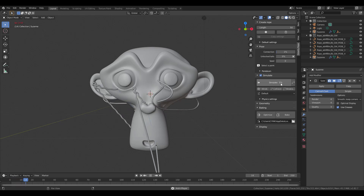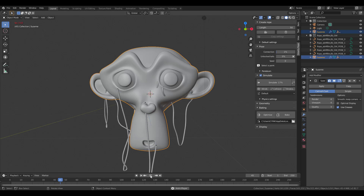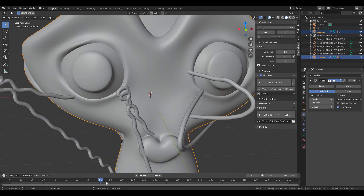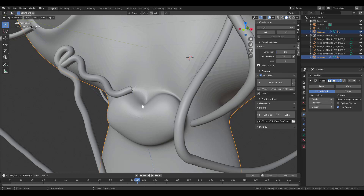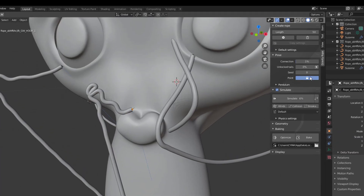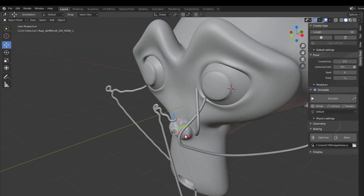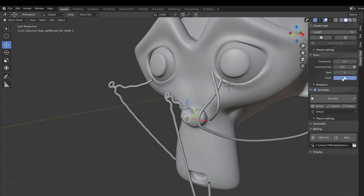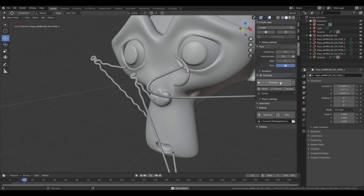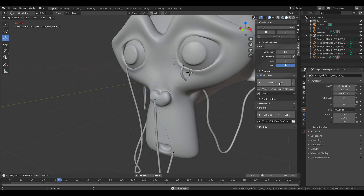If you don't like a wire point poking out from Suzanne's face, stop the simulation, click on that tiny point, and choose to unlock it, then reroute it to where you want. Once done, lock the point again. Jump back to the beginning, press simulate again, and you'll have lovely ropes animating onto your model with keyframes created automatically.